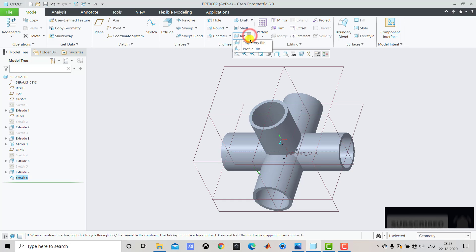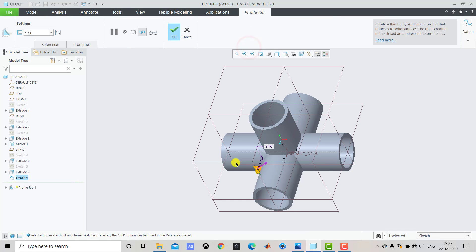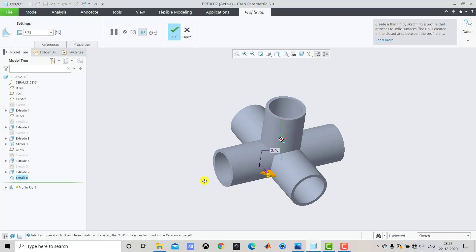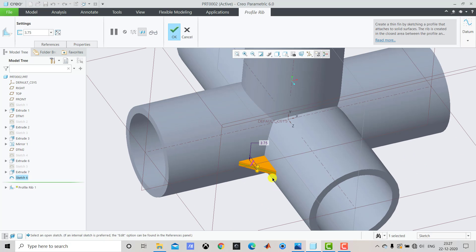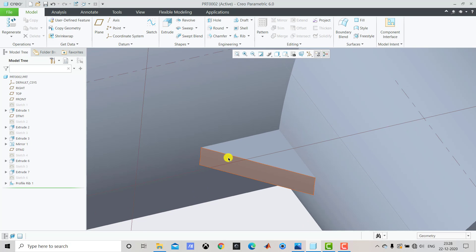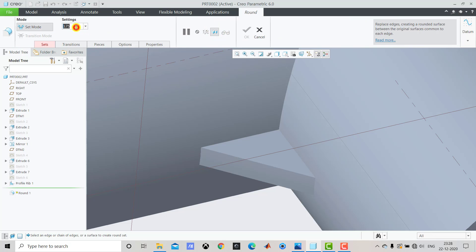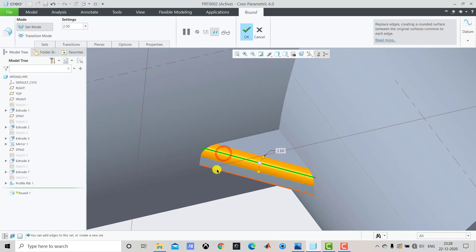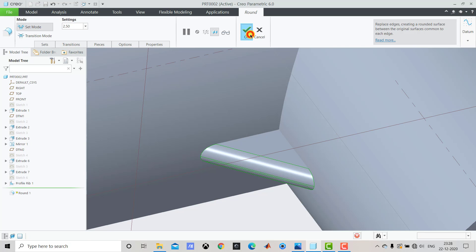We'll go to Rib and select Profile Rib. You can see a preview of the rib that is going to be created. The thickness of the rib is 5 mm, so we'll enter 5. After creating this rib, click OK. Now we have to apply a round to the rib edges. We'll select Round with a radius of 2.5, so enter 2.5. We'll select both these edges and click OK.